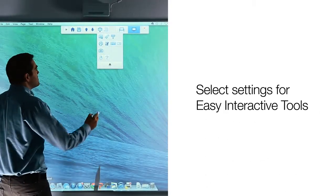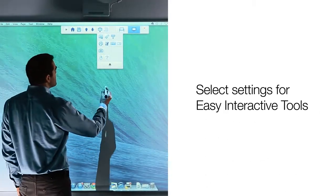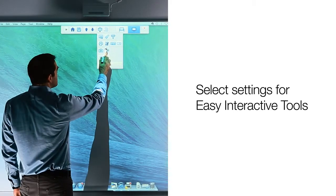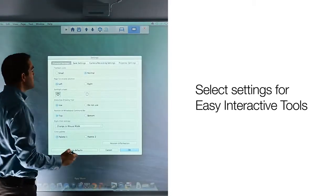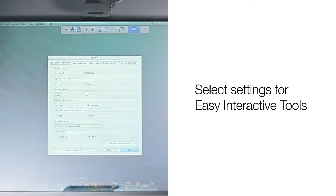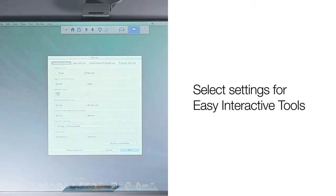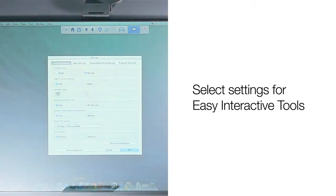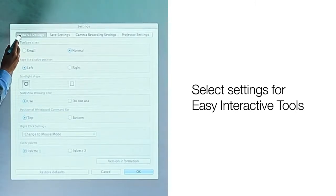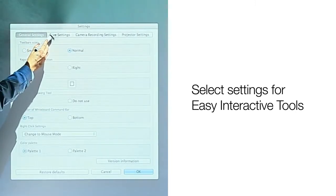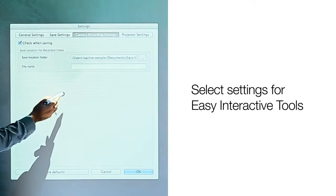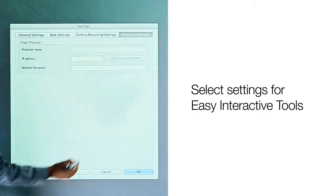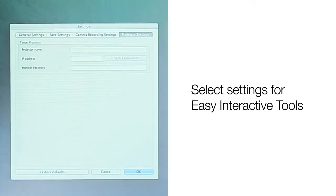You can make changes to many of the default settings in the Easy Interactive Tools program by using the settings icon. Click the settings icon and a dialog box will appear. At the top you will see several tabs for the various options you can adjust, including general settings, save settings, camera recording settings, and projector settings for your networked Epson projector.